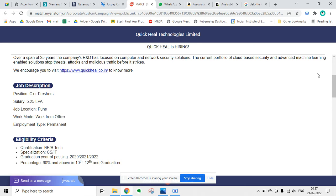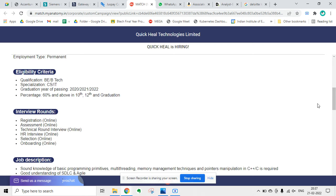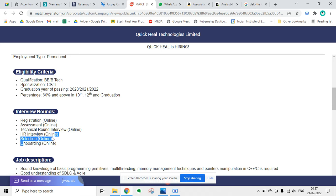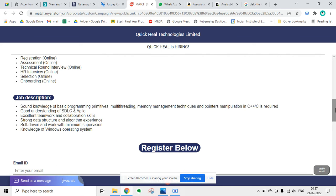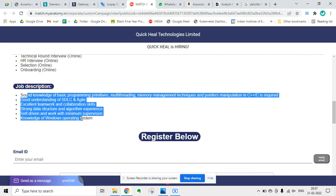Qualification is B.E./B.Tech, specialization is CS/IT, graduation year of passing is 2020, 2021, 2022, and the percentage is 60% and above. The interview rounds will be registration, assessment, technical round, HR round, selection, and onboarding. You can read the job description also.